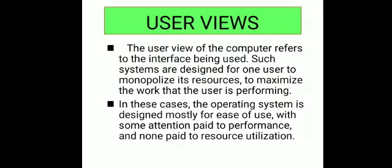Next is views of an operating system. There are two views: user view and system view. User view refers to the interface being used - one user can use its resources to maximize the work that the user is performing.